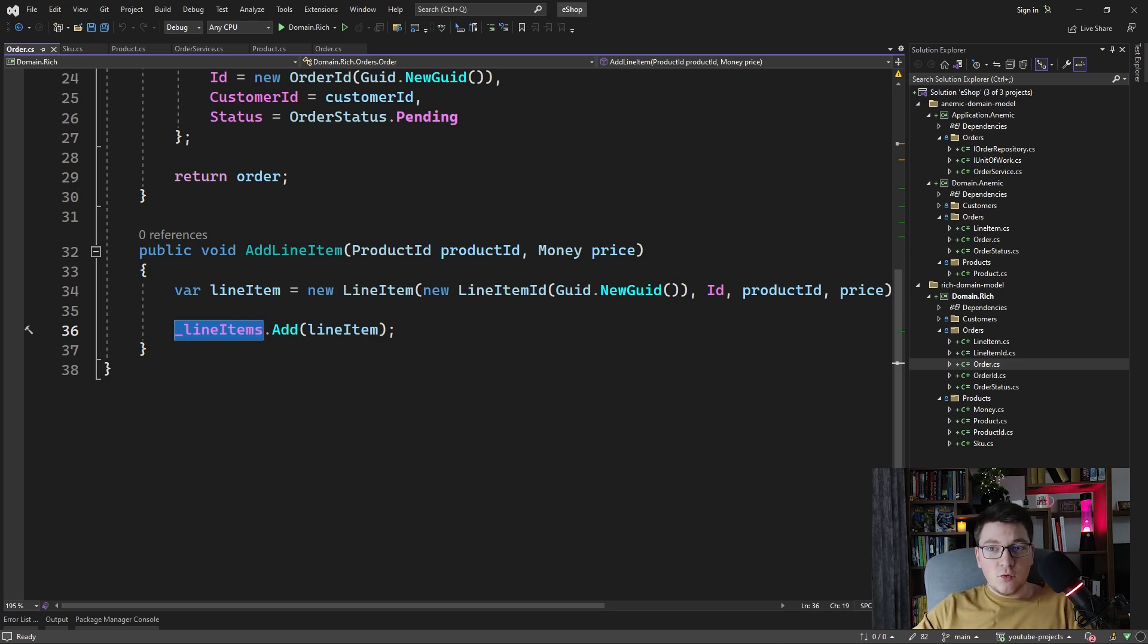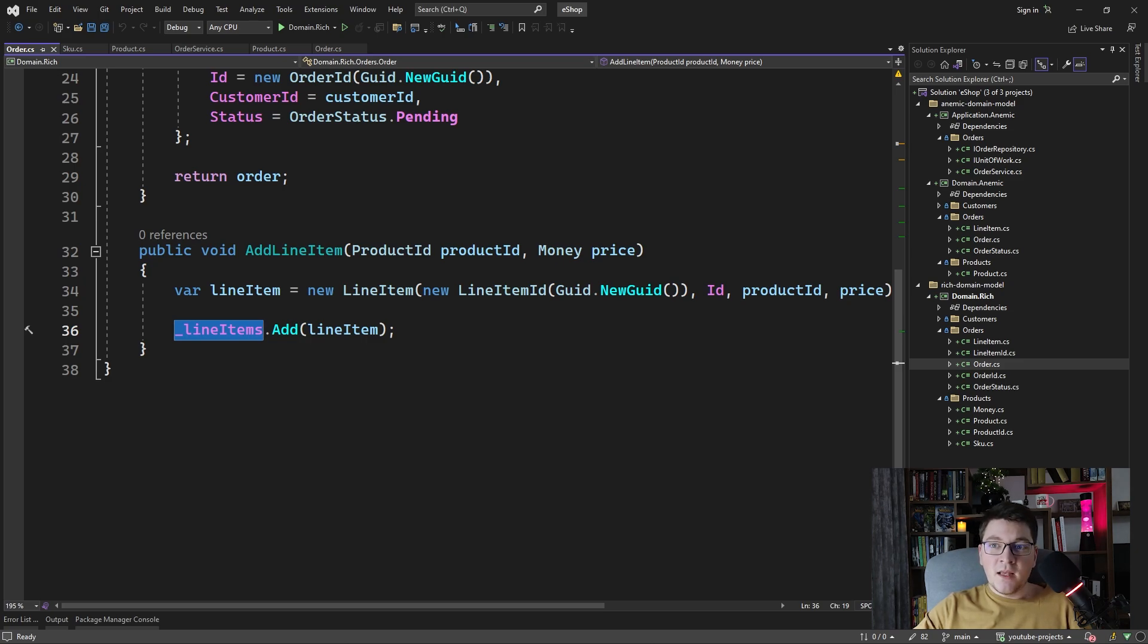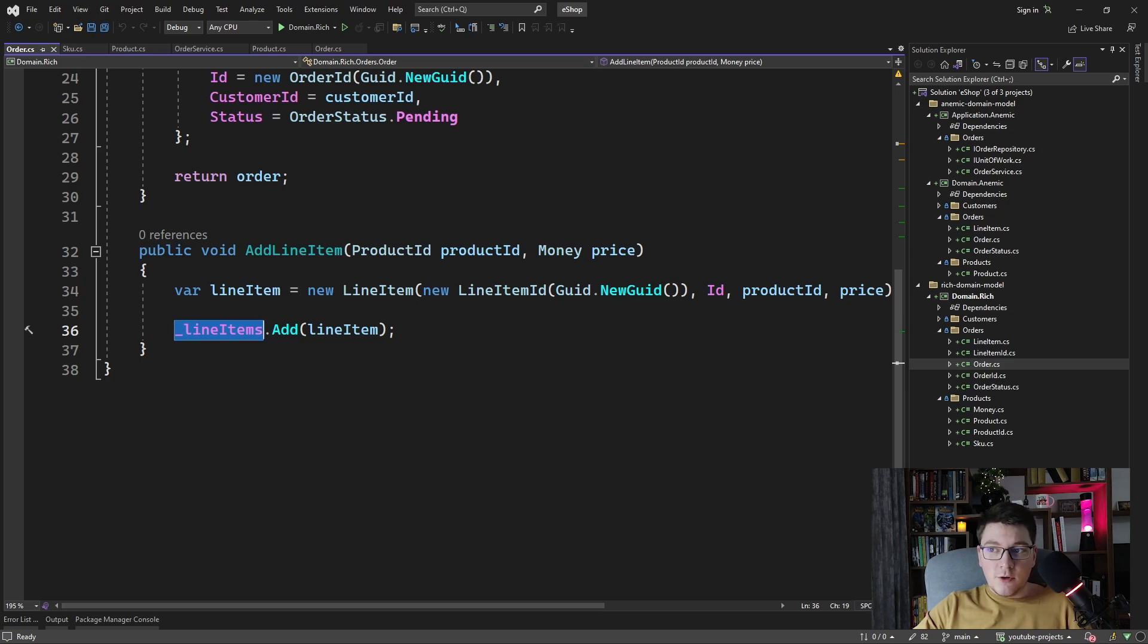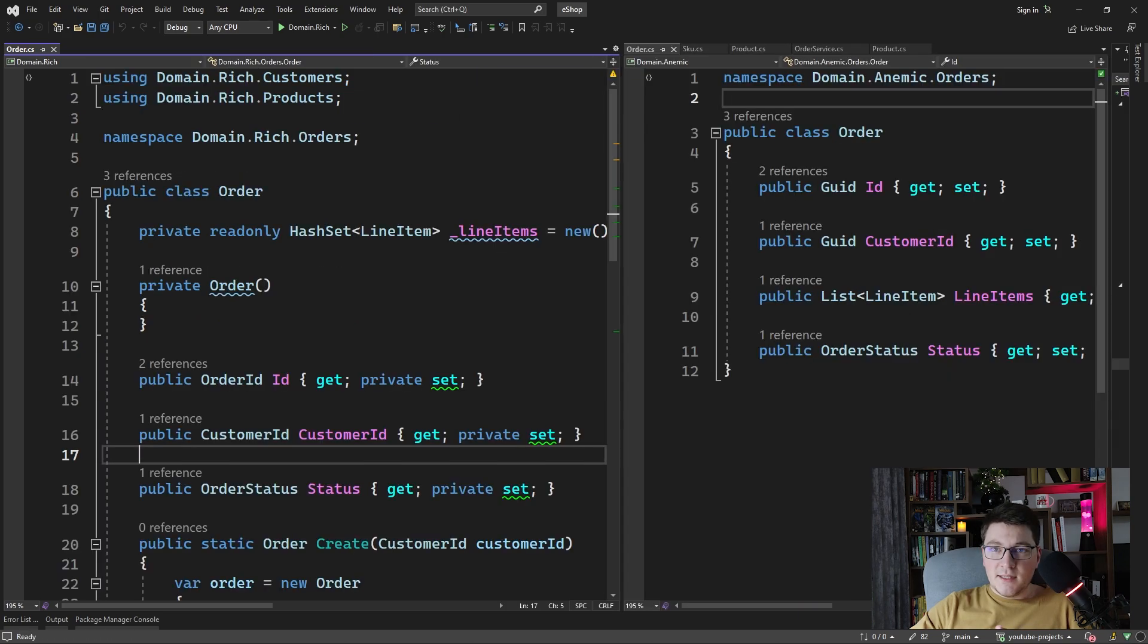And now if anyone wants to add or remove line items on this order, they have to go through the public methods that are exposed on the order entity. If we ever want to introduce additional behavior for adding a new line item, we can safely do that inside of the add line item method.